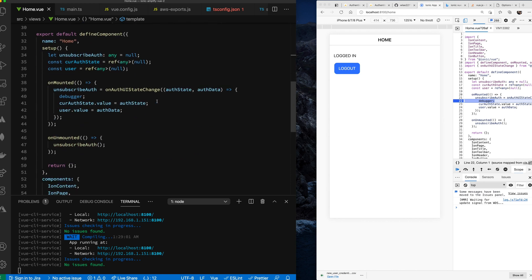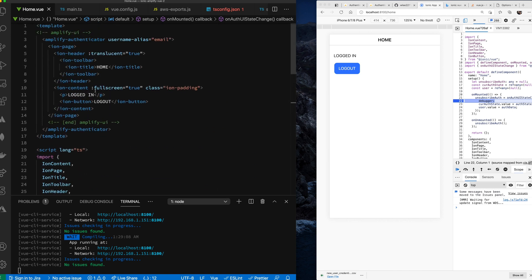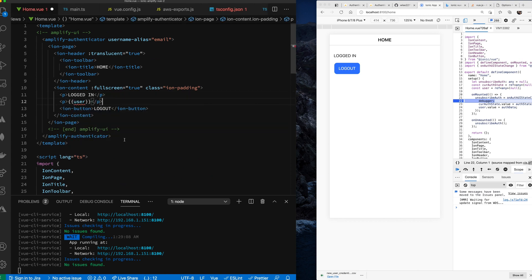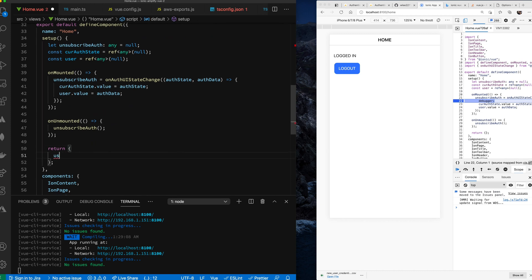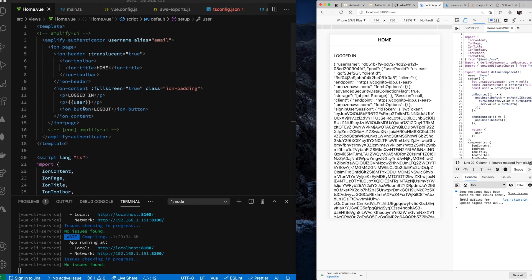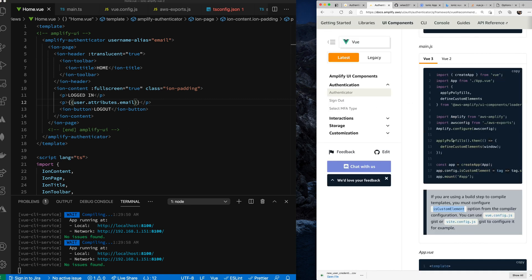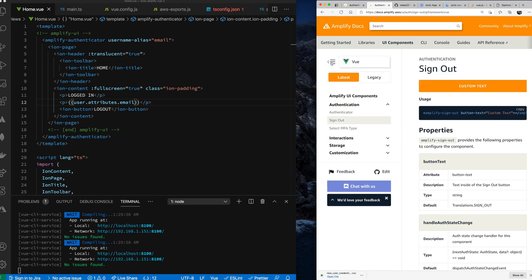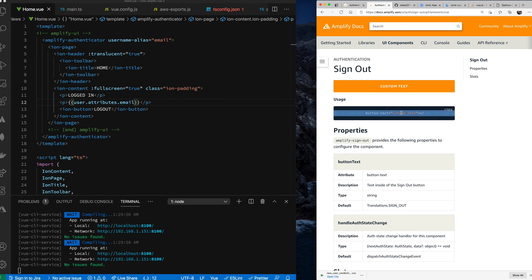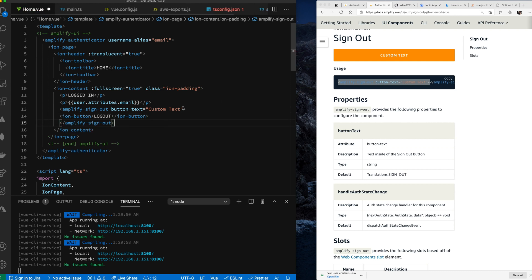Now let's handle sign-out and display user data. First, let's remove the debugger statement. We'll display the logged-in user's email by returning the user from setup and accessing `user.attributes.email` in the template. For sign-out, we drop in the `amplify-sign-out` component and set the button text. We remove our custom logout button and use the Amplify sign-out helper instead.